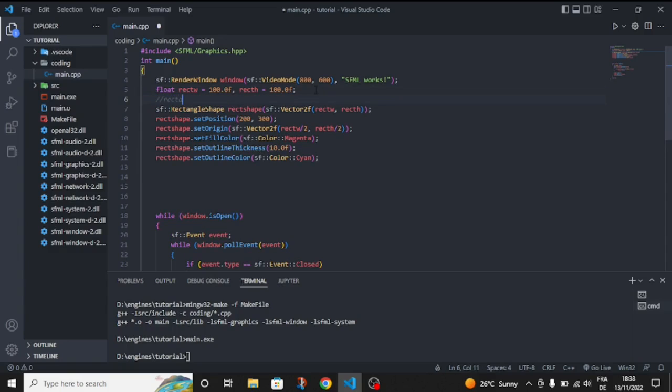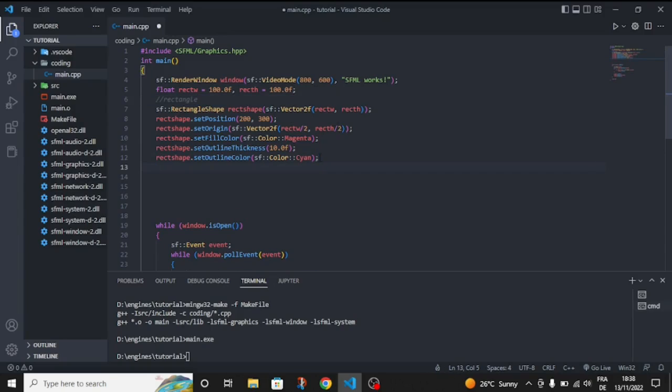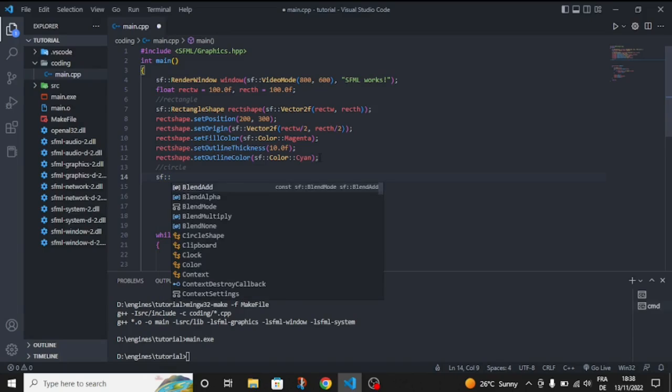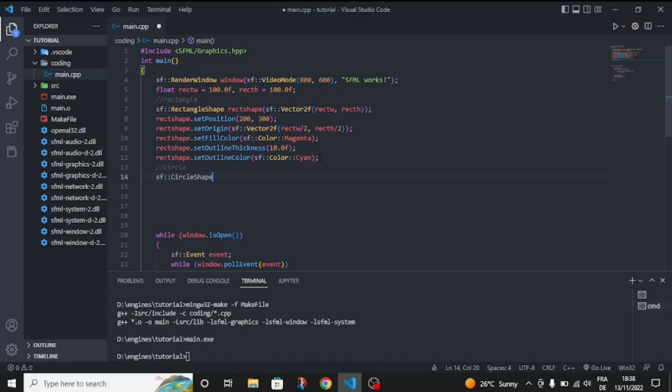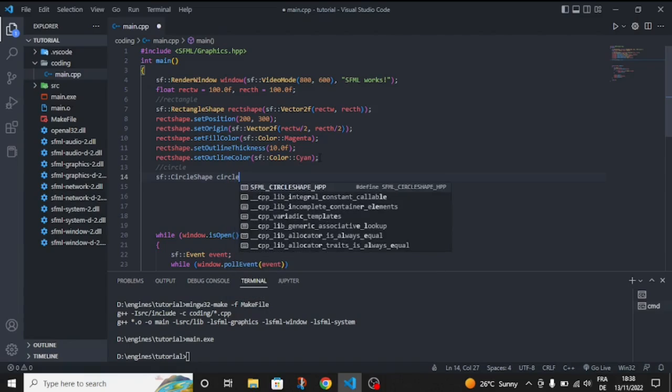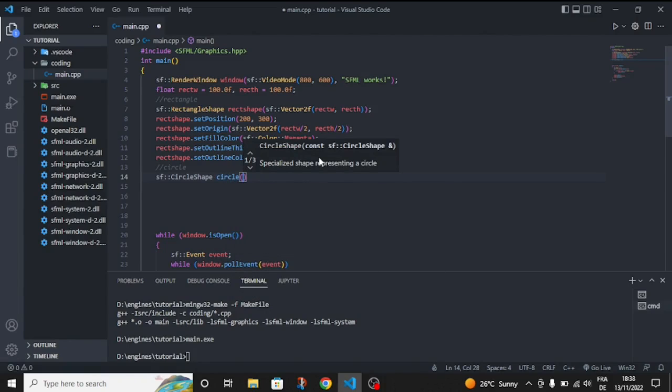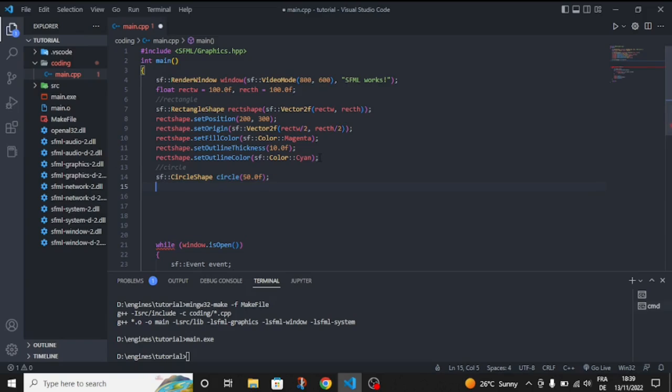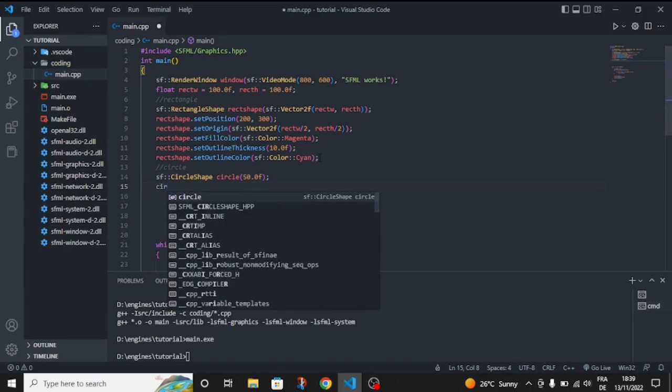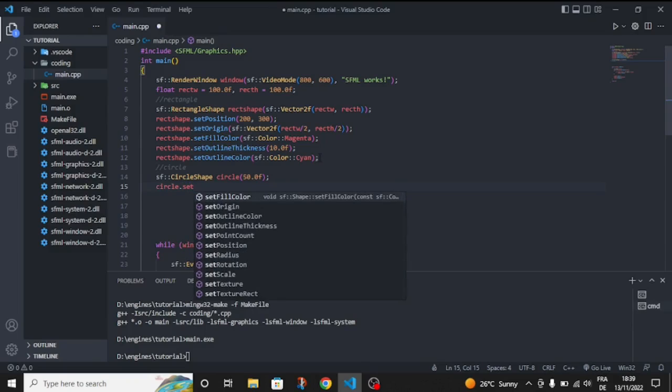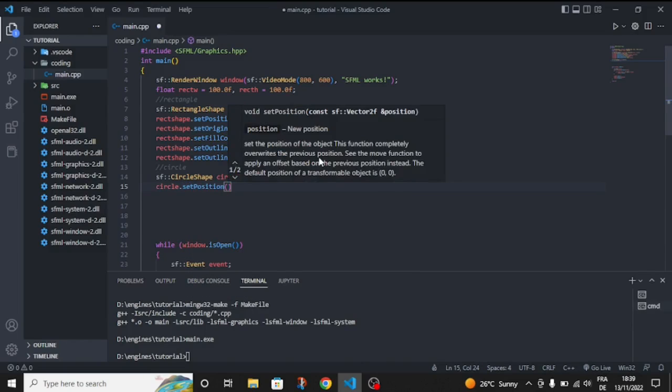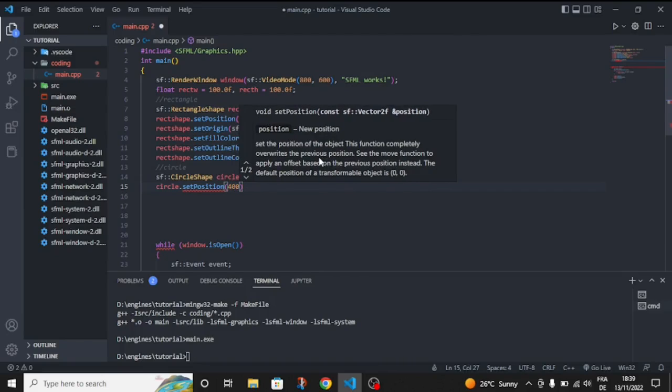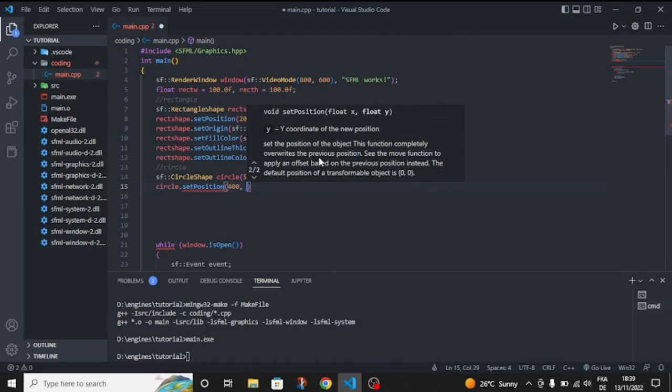Now let's compile it again. As you can see you have an outline. So let's draw something, this is commented, this is a rectangle. And we're gonna draw an easier one, a circle. So SF circle shape, let's name it circle, and let's give it a radius of 50.